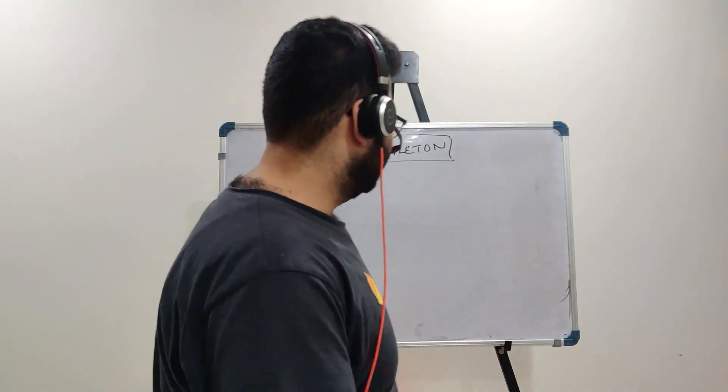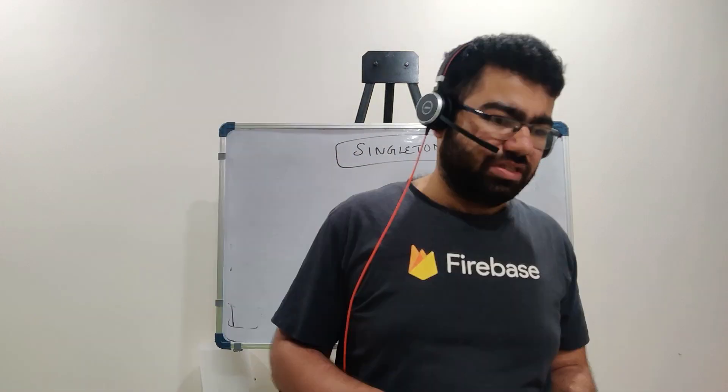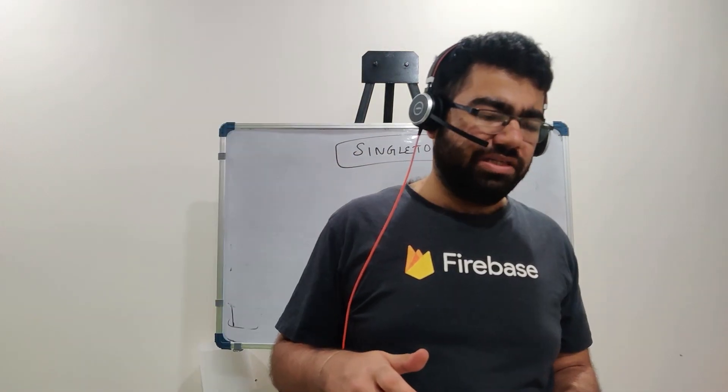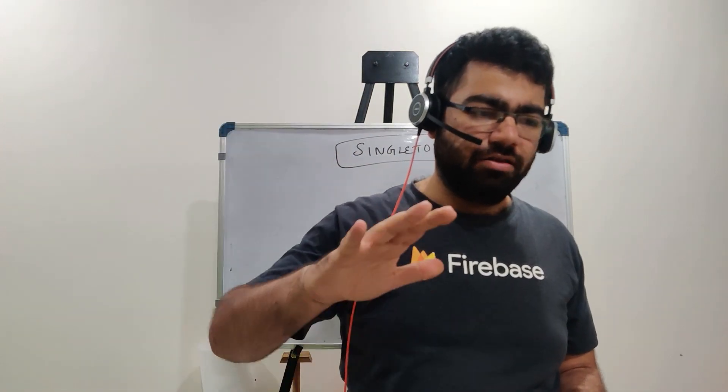So as the name suggests, singleton basically means that the object you are creating for a particular class, you should not be creating the object again and again.